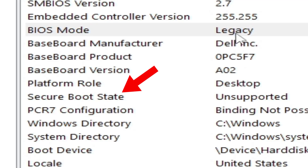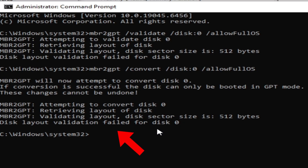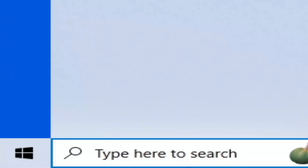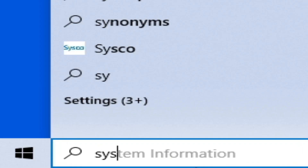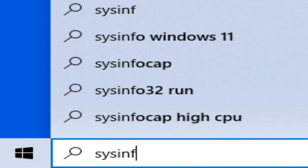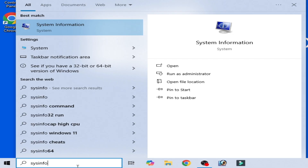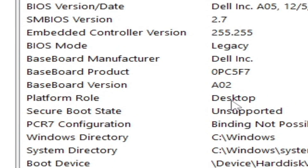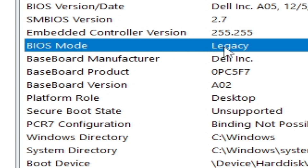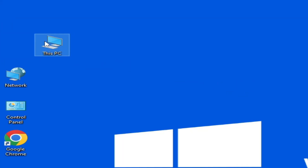How to fix secure boot state unsupported and disk layout validation failed for disk zero. Let's get started. Go to the search bar on your Windows and type 'sysinfo', then go to System Information. Here you can see the BIOS mode is set to Legacy.